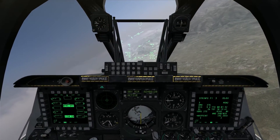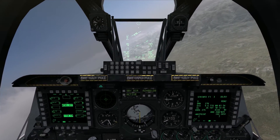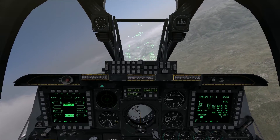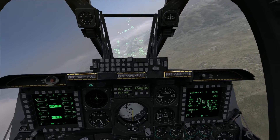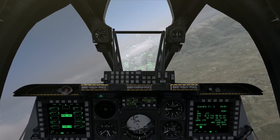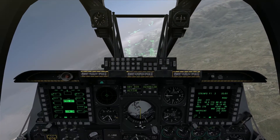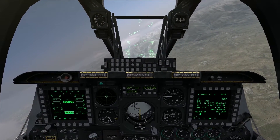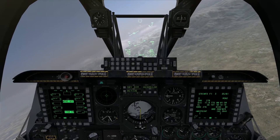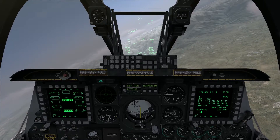Hello again everybody, welcome back to another edition of On the Range. I'm in the A-10C demonstrating CCRP bombing again, and this time I'm going to discuss the wind, which is one of the, if not the, biggest sources of bombing errors — errors in where your bomb impacts on the ground as opposed to where you want it to impact.